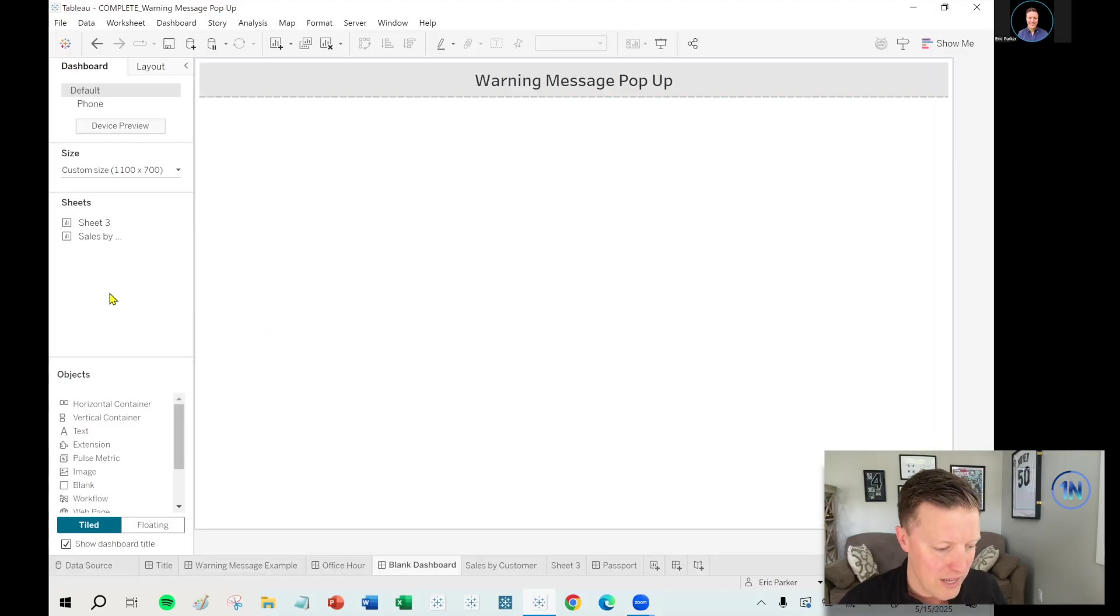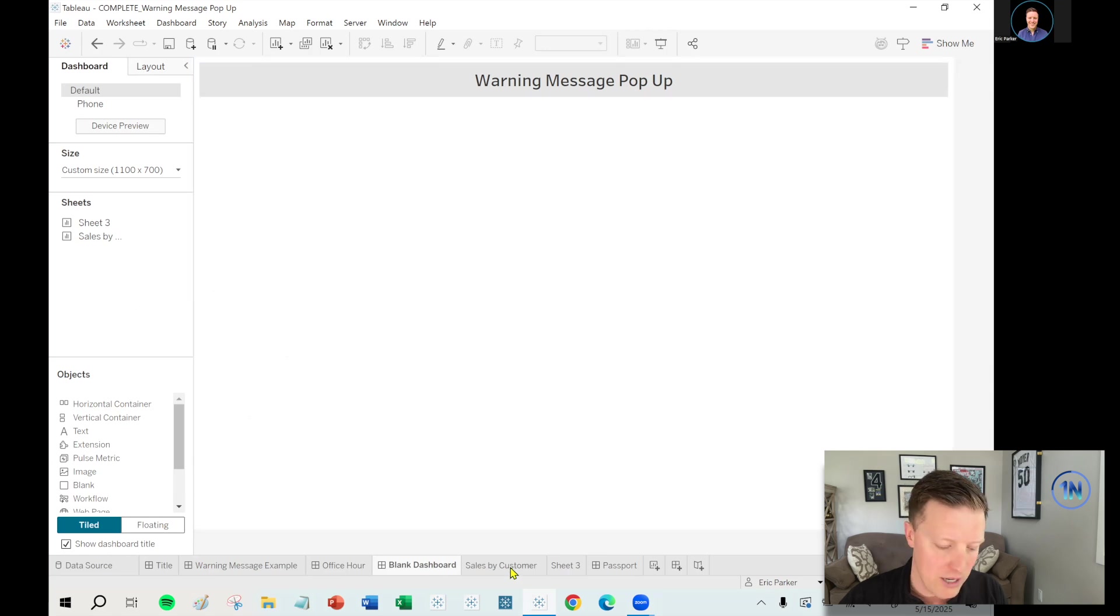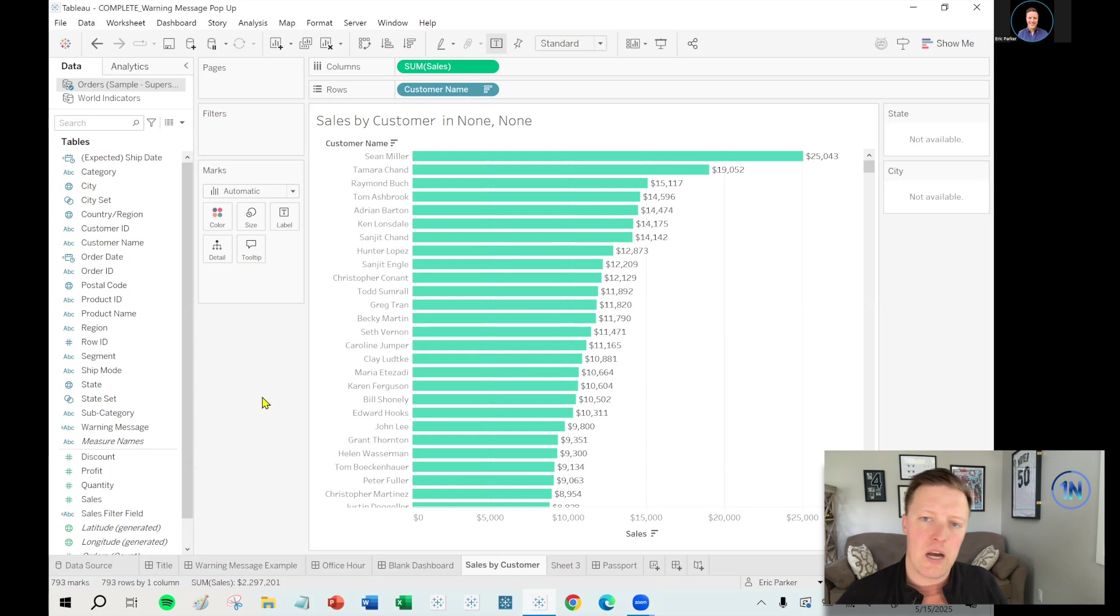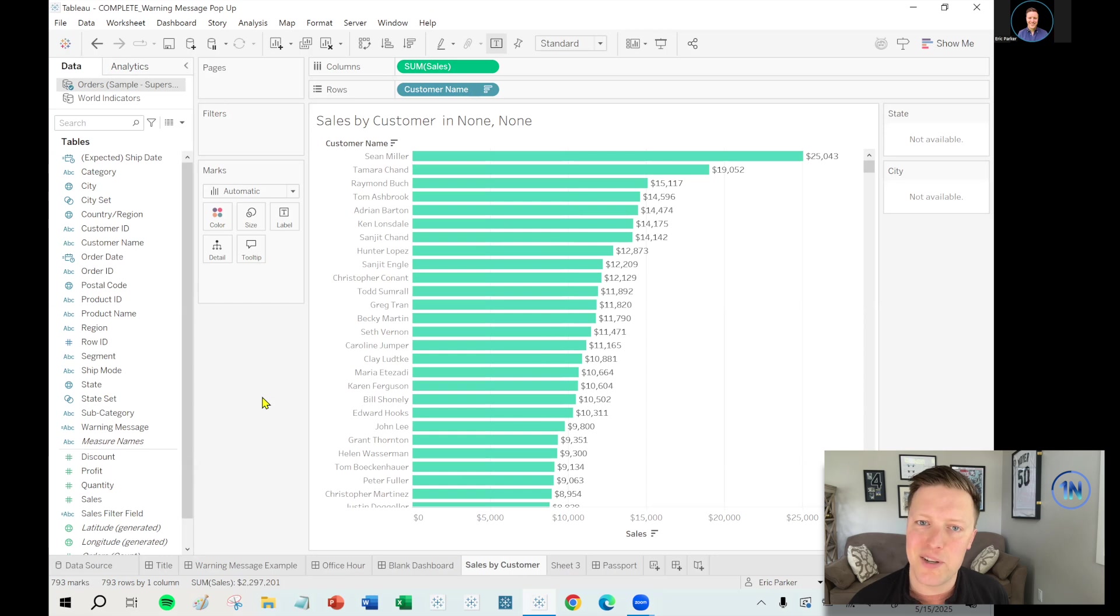All right. So I've got a blank dashboard here and we're kind of mostly going to start from scratch. I've got the sales by state worksheet pre-built. Now, quick side note, I am going to upload this workbook. So if you do want to follow along, then you can do that.